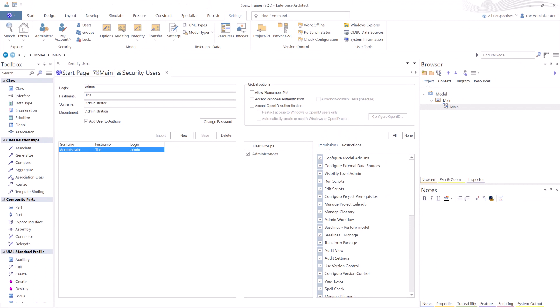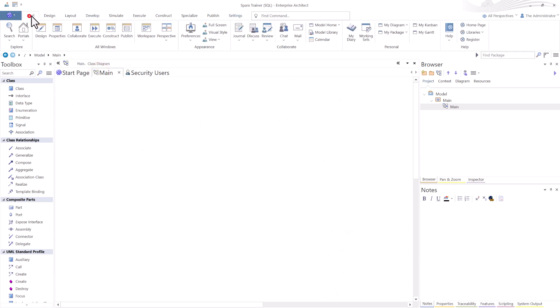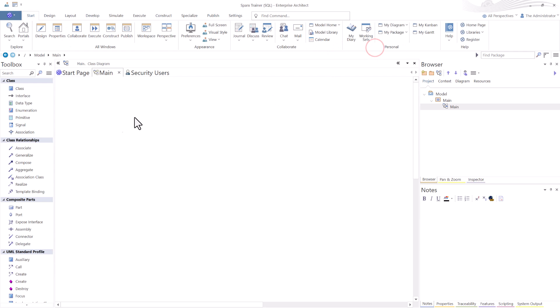So there you go. Now you're connected to a SQL. You know, I might go back to the main page, go to start, go to model view and set as default.